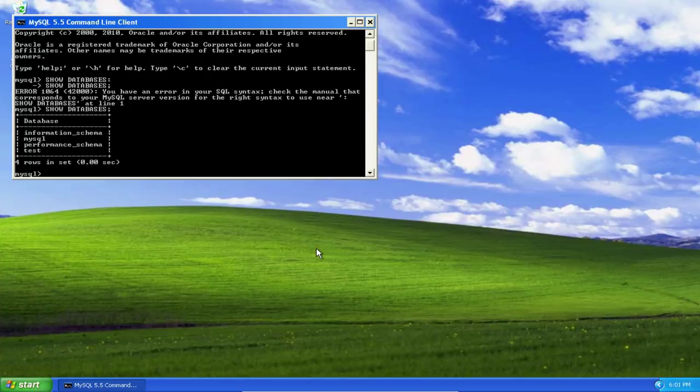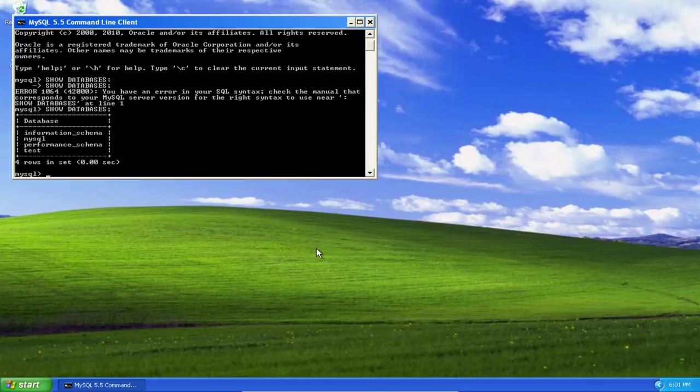On a fresh installation of a MySQL community server, you should see four databases: information_schema, mysql, performance_schema, and test.